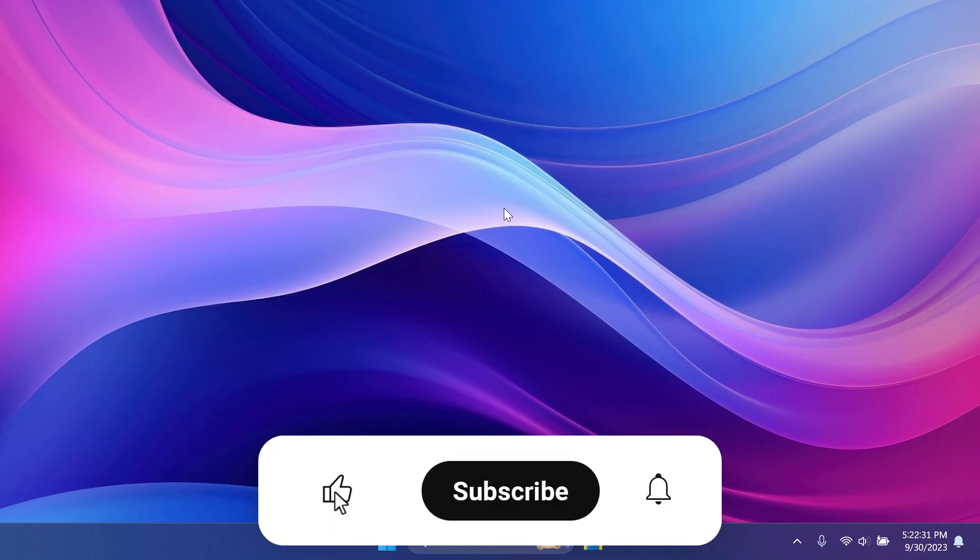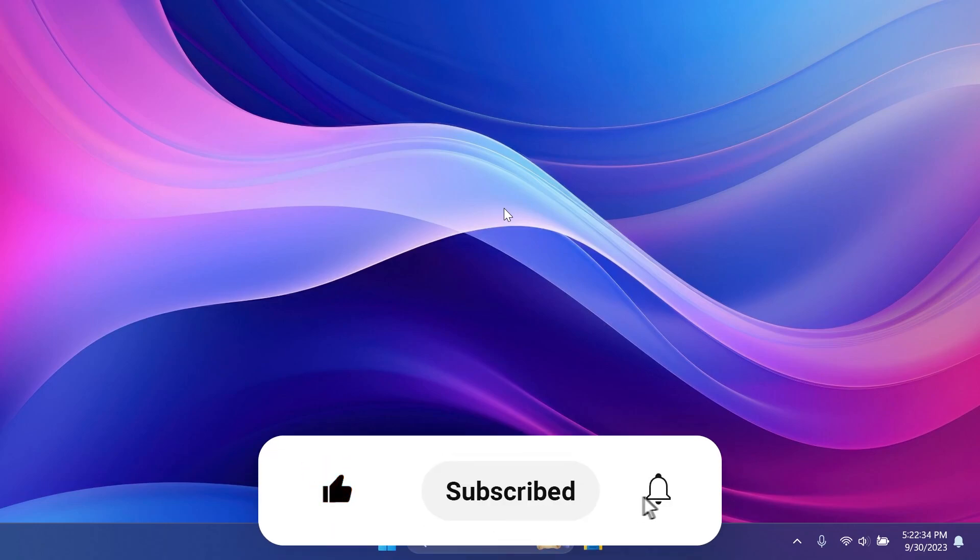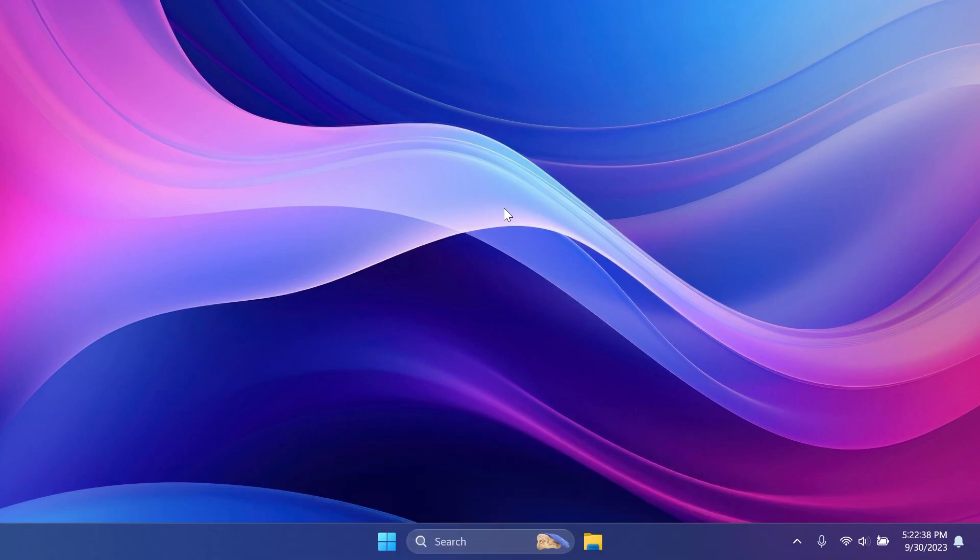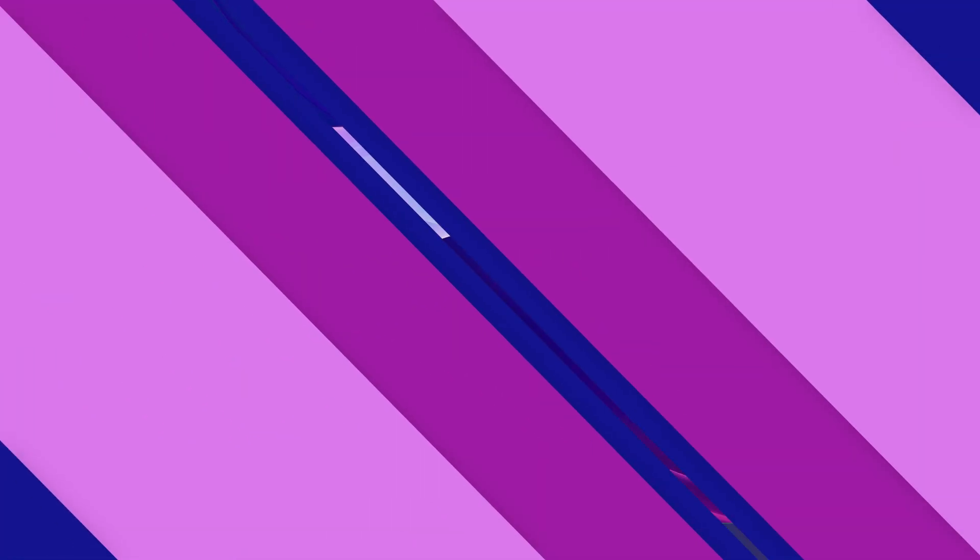But if you enjoy videos like these, please don't forget to leave a like below and subscribe to TechBased channel with the notification bell activated so you won't miss any future uploads like this one. So let's begin with the video.